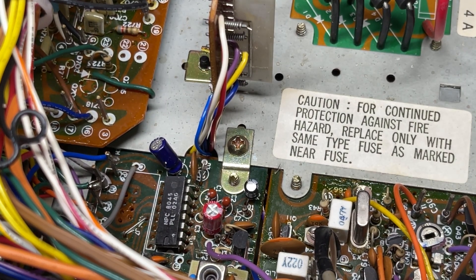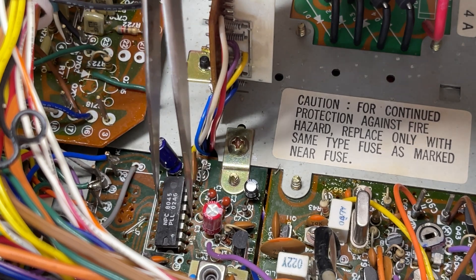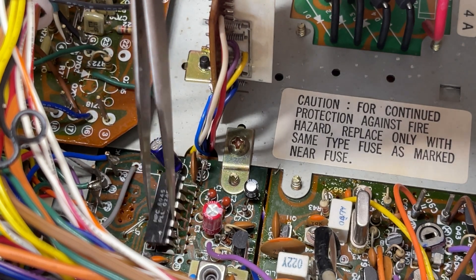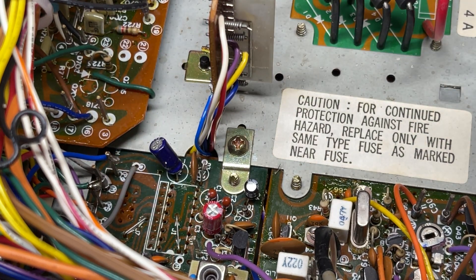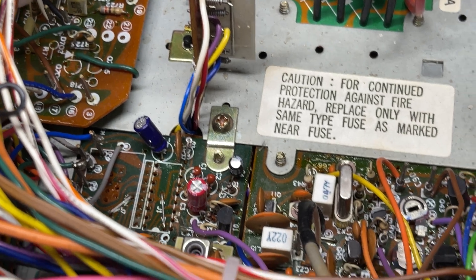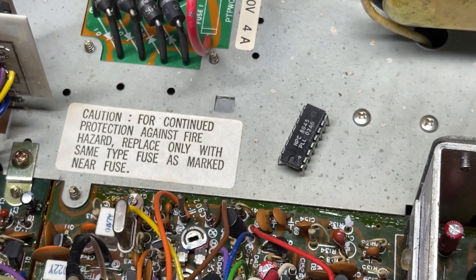And this one has a date code of 45th week of 1980. So we're going to try our best not to damage this PLL. So there's our PLL removed.